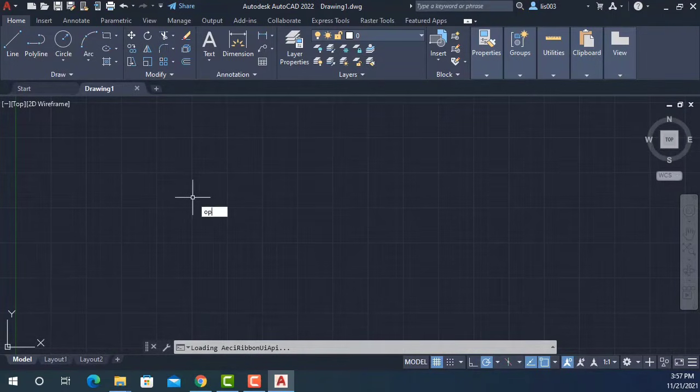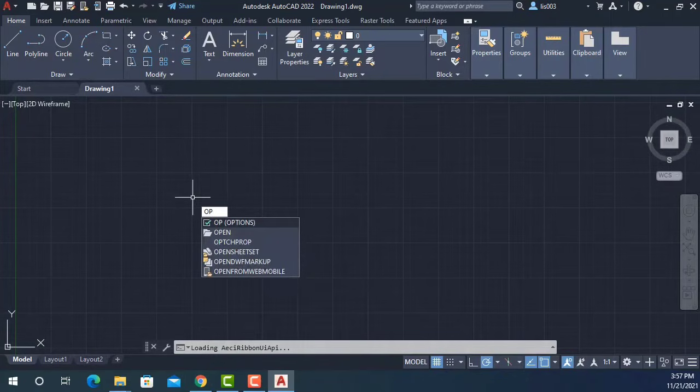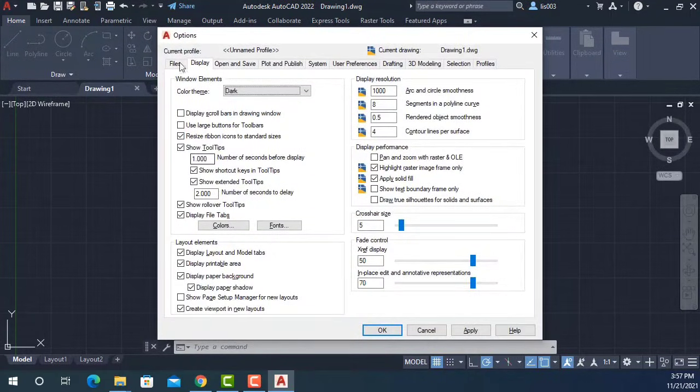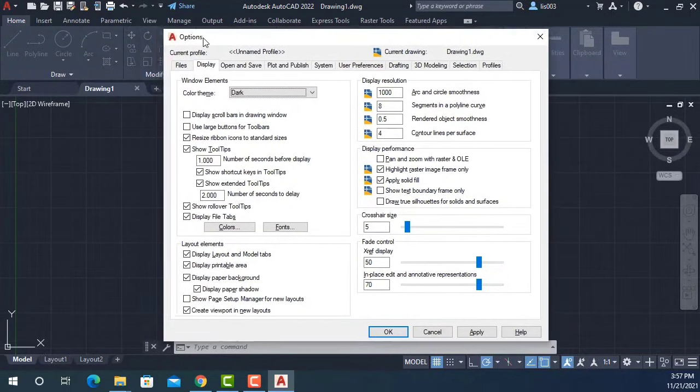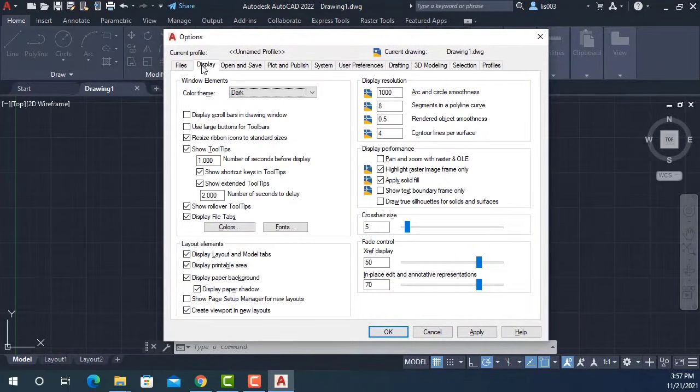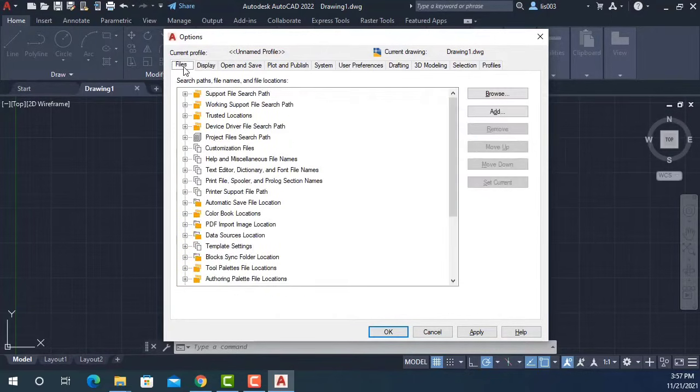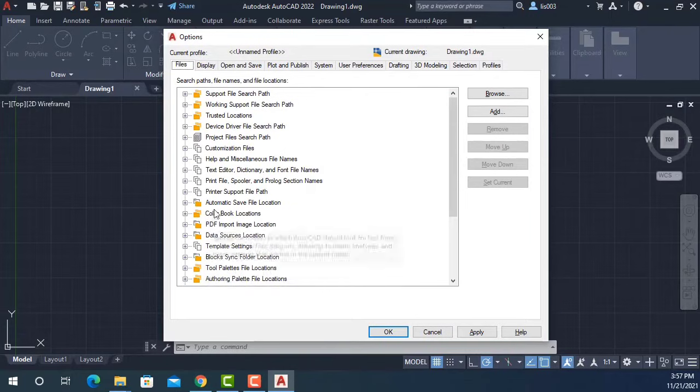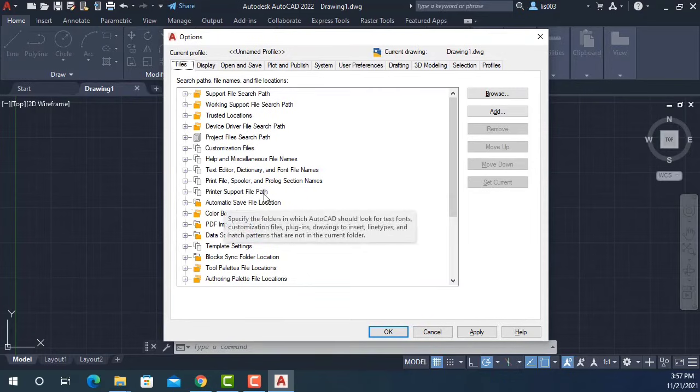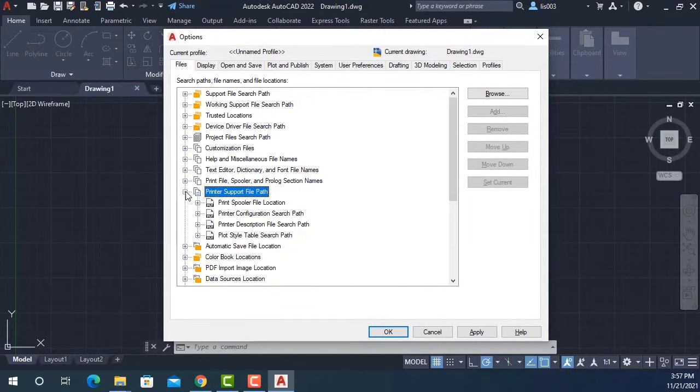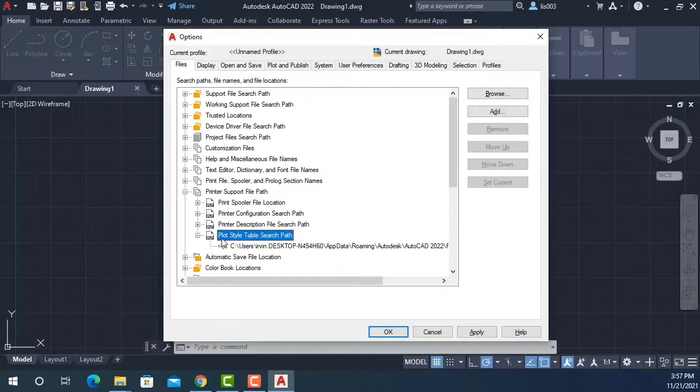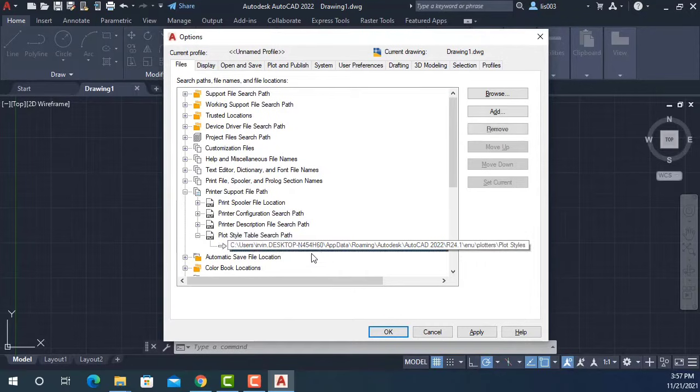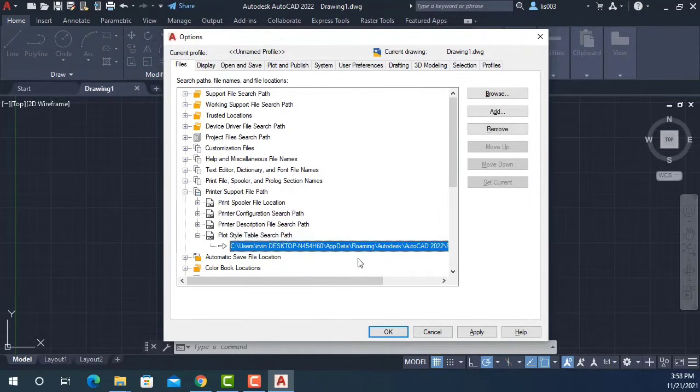I explained to my boss that in order to do that, we're going to need to go to the Options using the OP shortcut. This is the Options window. To find our plot style or printing files, we're going to go here on Files, and then find the Printer Support File Path and open it. Then we're going to expand the Plot Style Table Search Path.